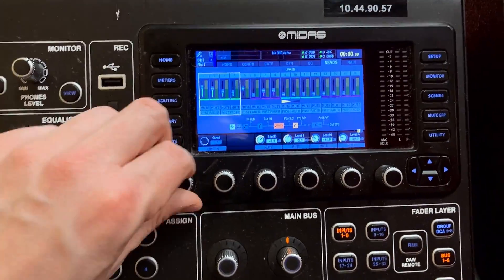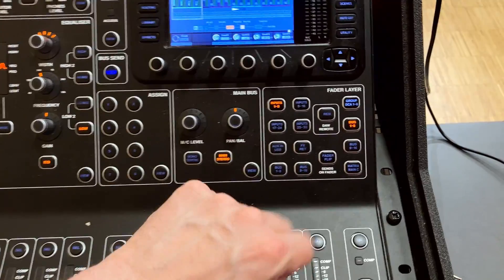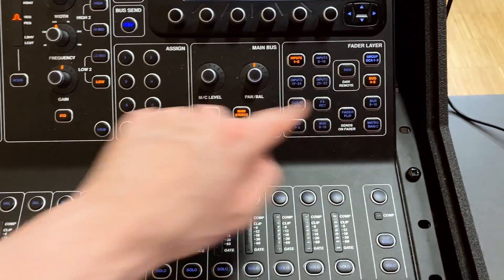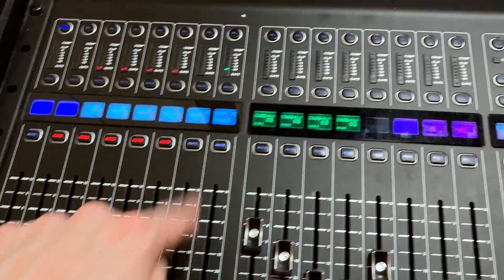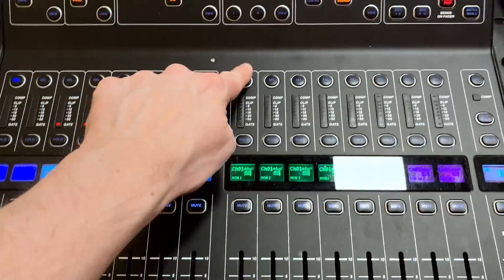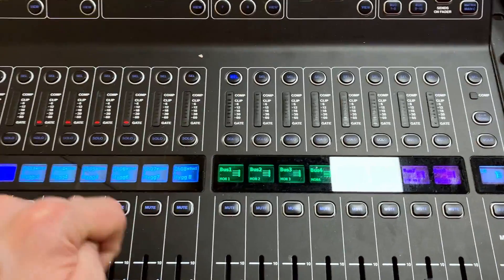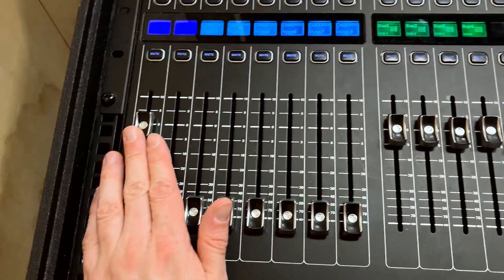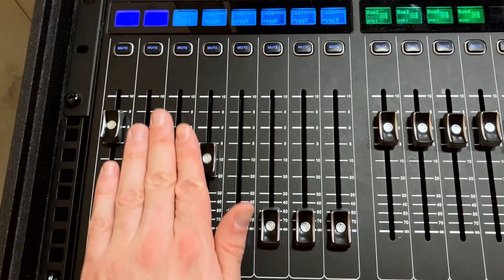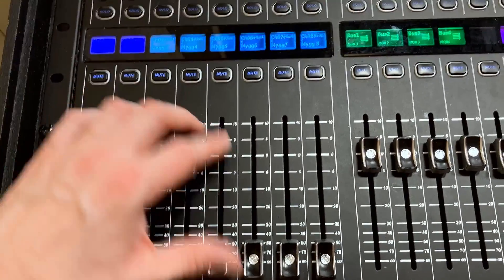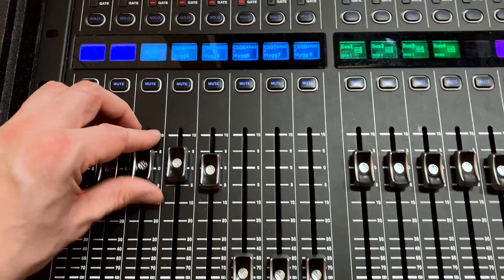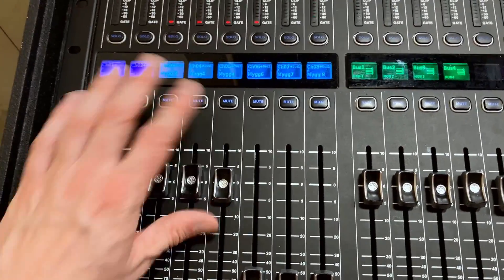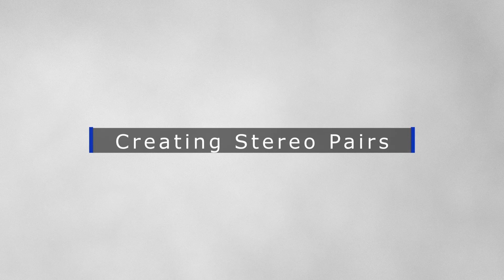There's another, quicker way: select bus one to eight, press the sends on fader button — on larger consoles that's in the middle — then select speaker one and you can pick which channels should go to speaker one. Turn all the faders up to zero and that means all those channels are routed to speaker one. Repeat for speakers two, three, four, and five for the sub.